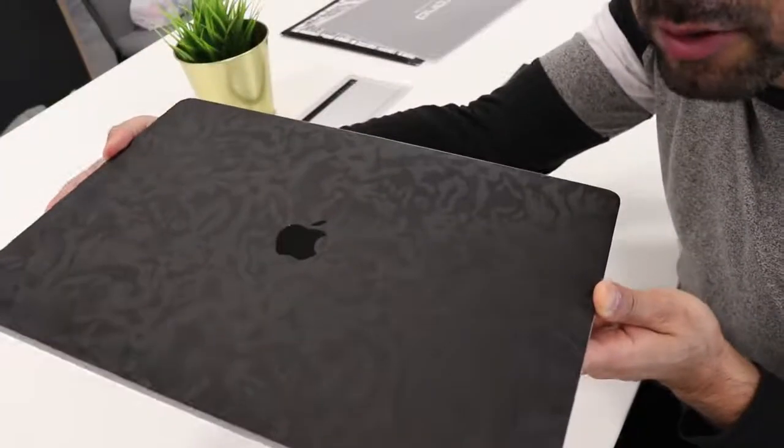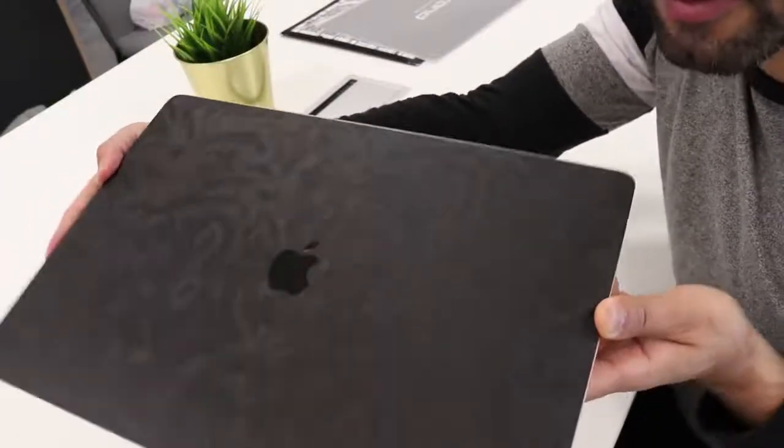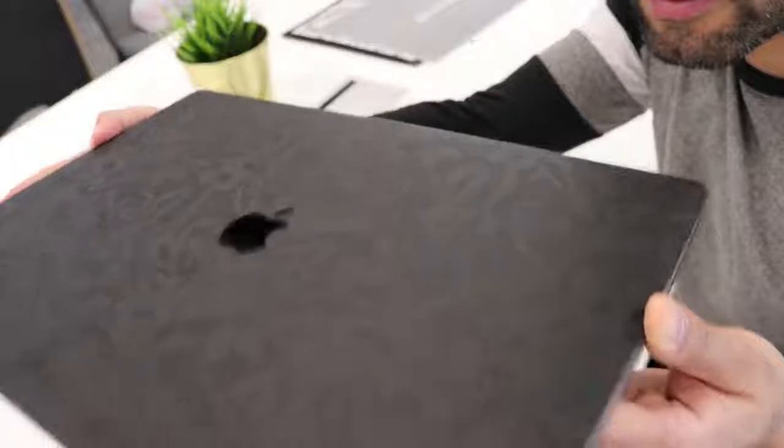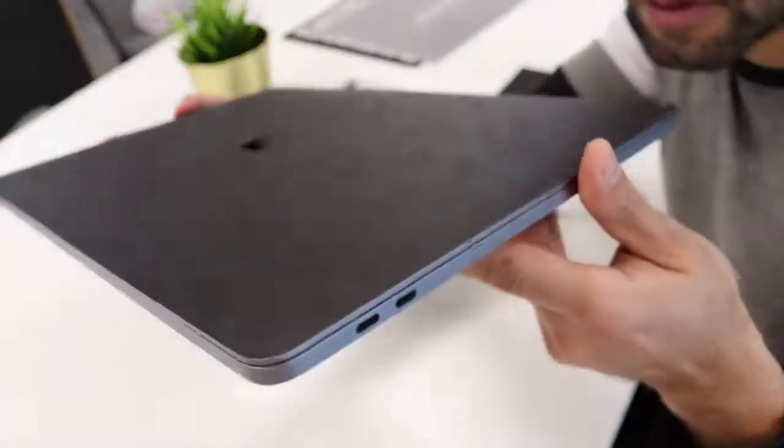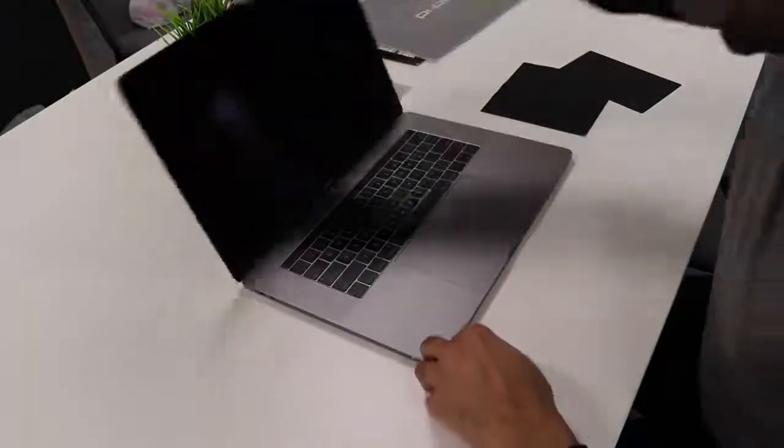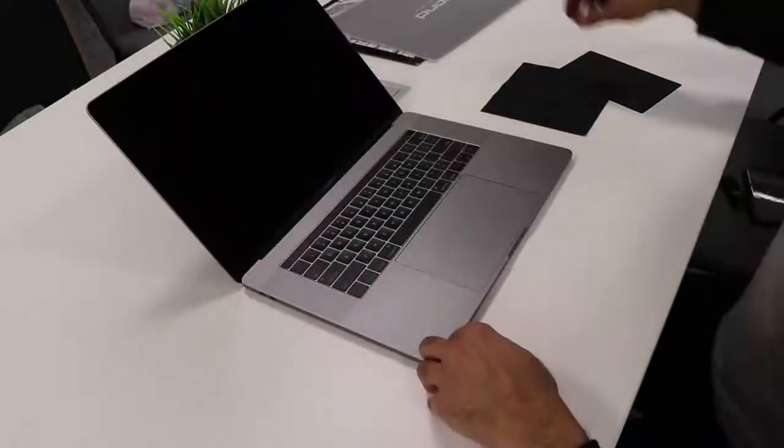The black camo MacBook Pro. Now the last step is to do the touch bar.